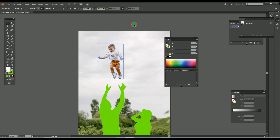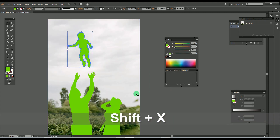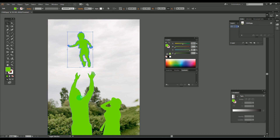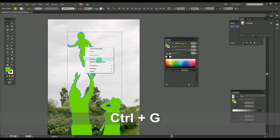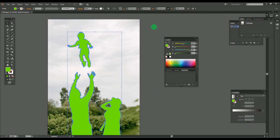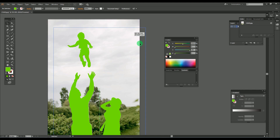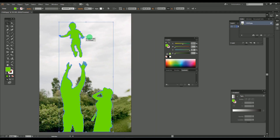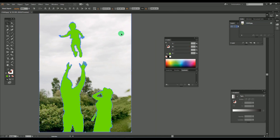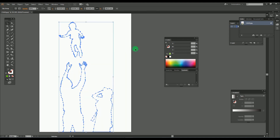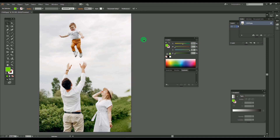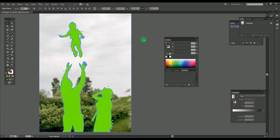Once you complete the outline of all images, select all the objects and make them into a single group. Now let's try to clipping mask the image using the normal process — select the objects and image, right-click and press Make Clipping Mask. Here you could see that this process is not possible for multiple objects.